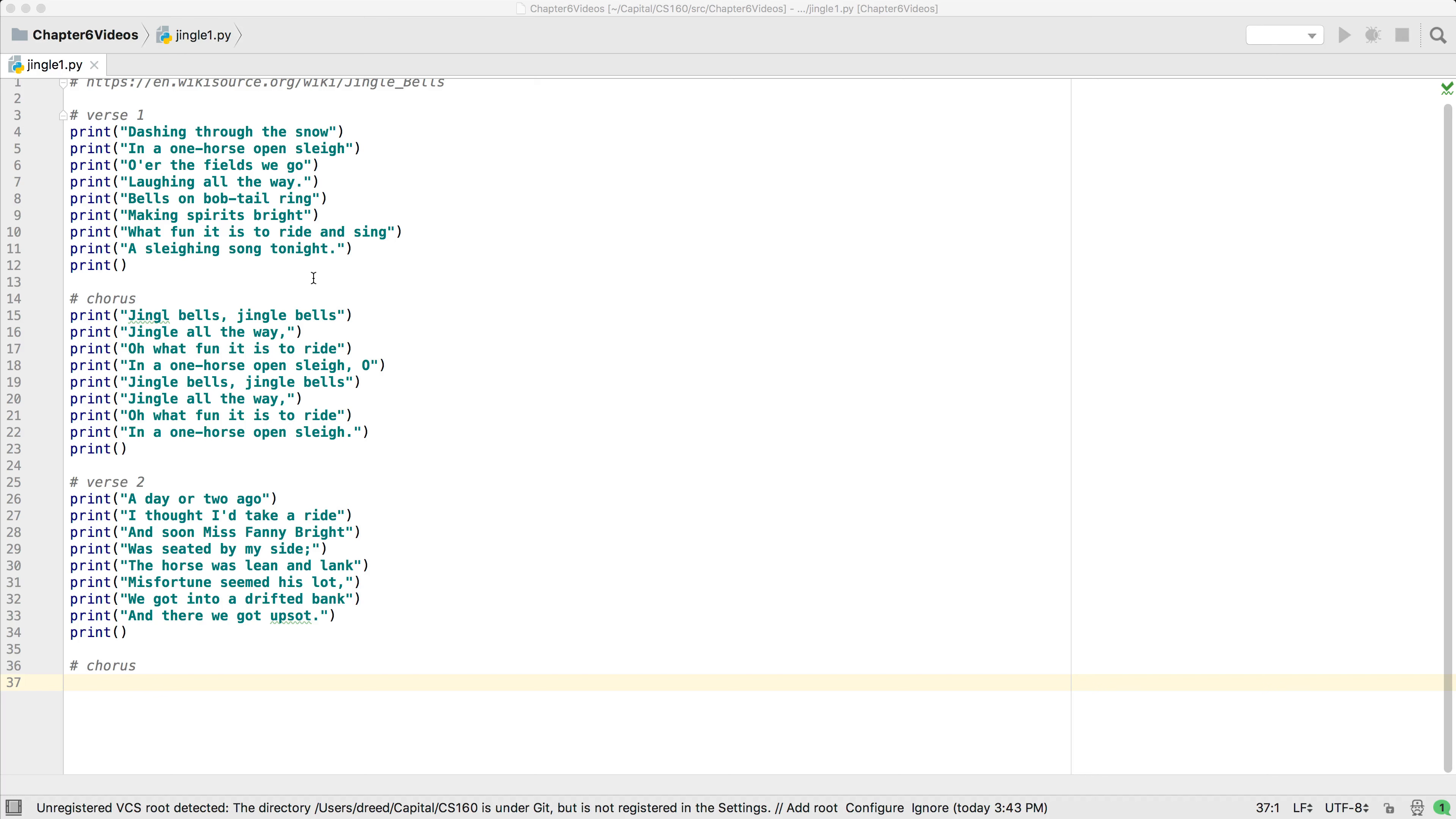Here is a program that prints out the first two verses of Jingle Bells. I picked this song because it is well known and the lyrics are in the public domain, so there are no copyright issues when using them. There are actually four verses, although for space reasons I'm only showing two verses here.